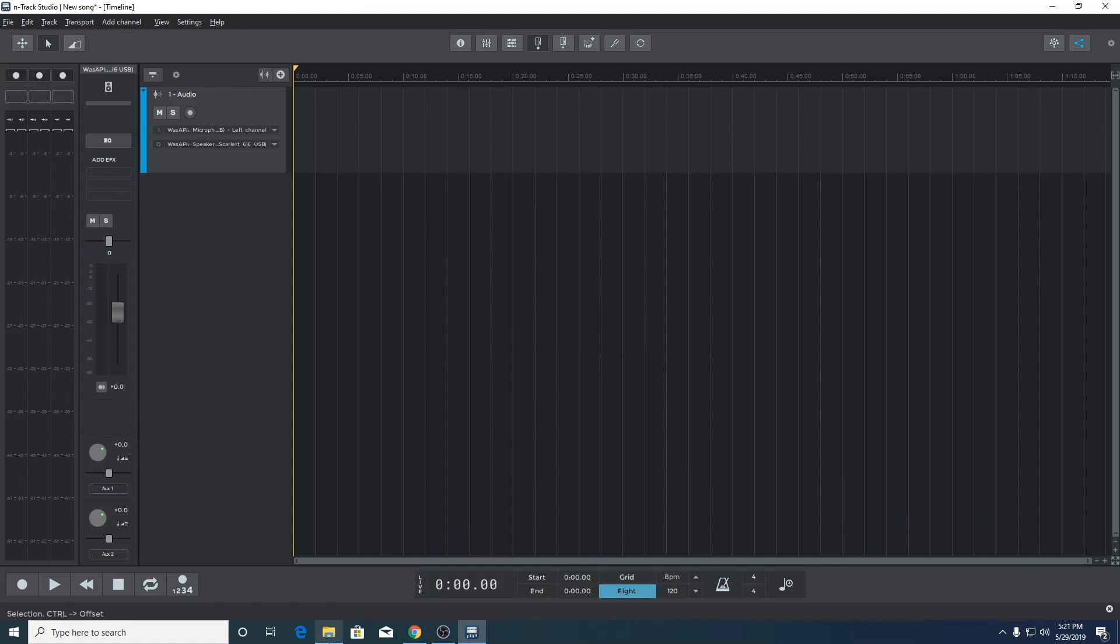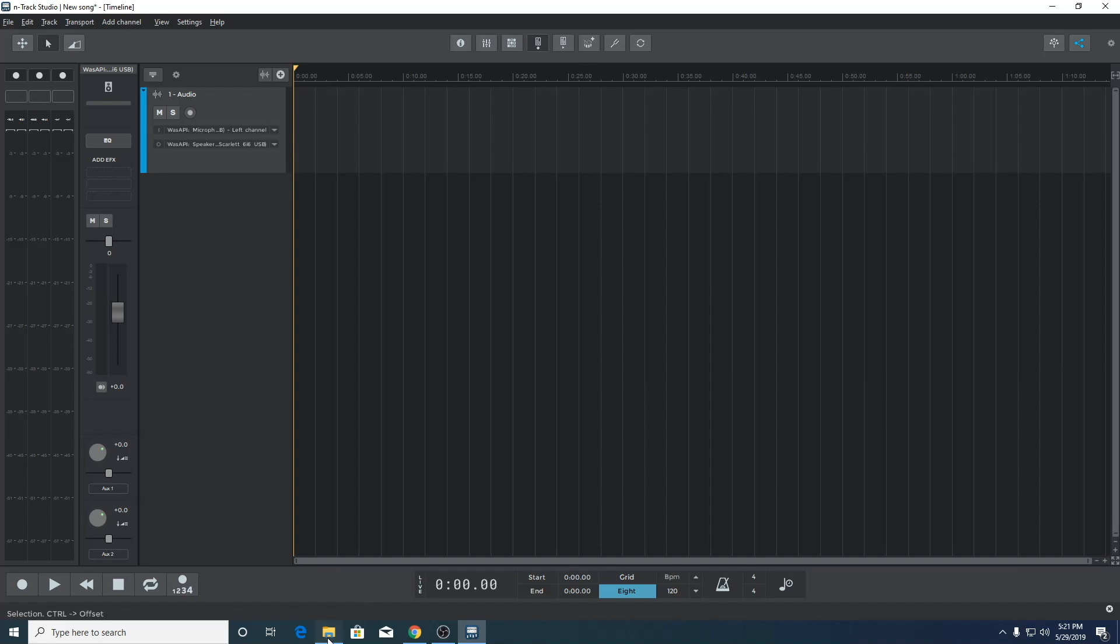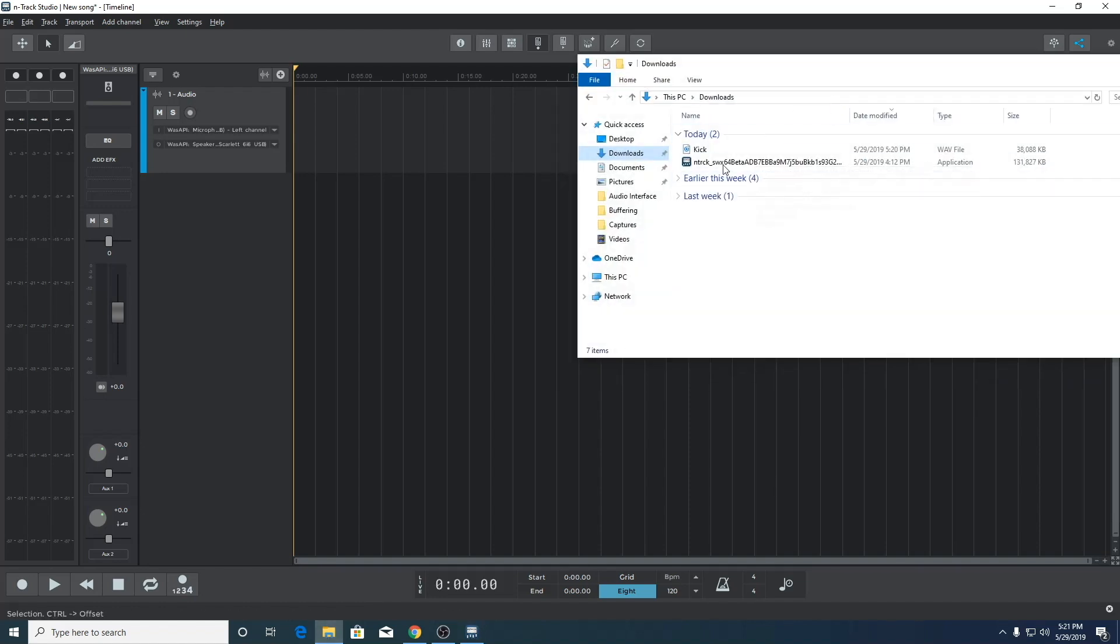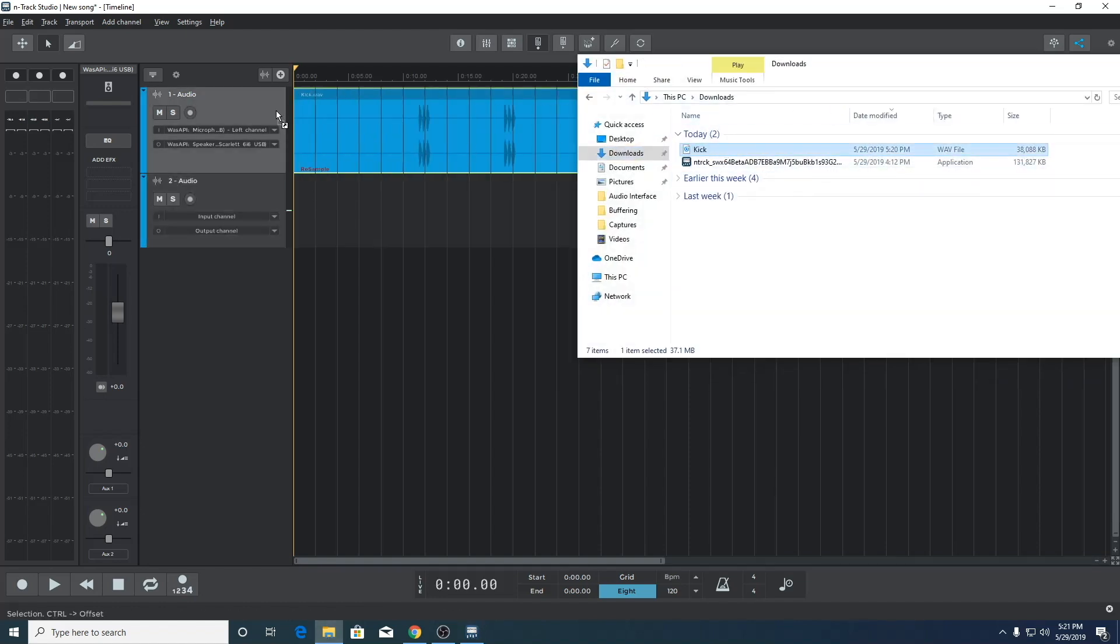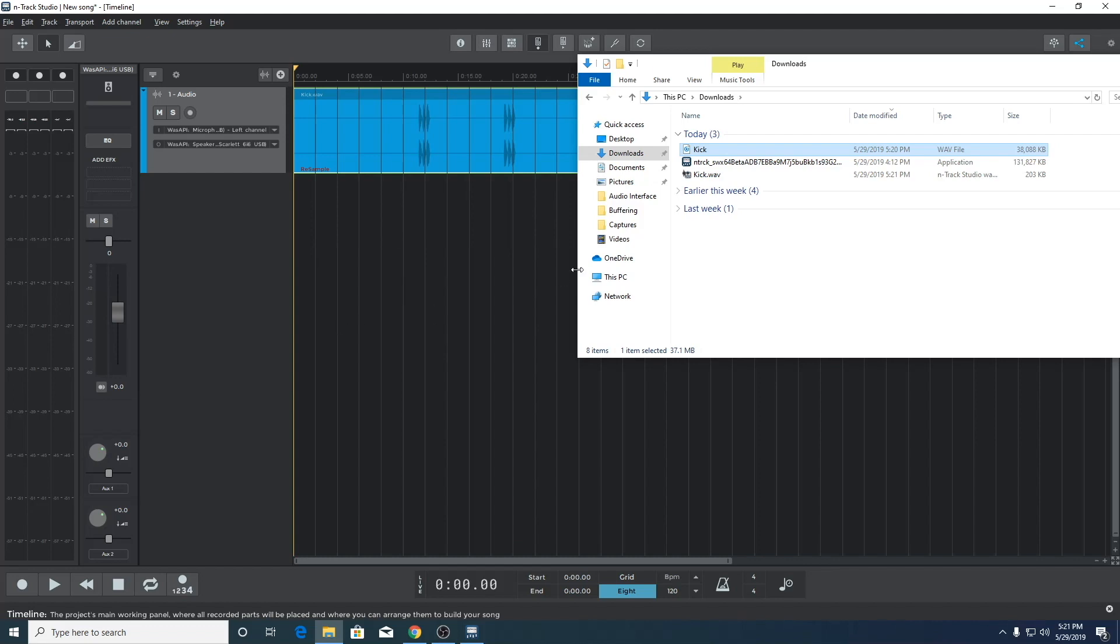When using WASAPI in exclusive mode, it's not necessary to match the n-track project and sound card sample frequencies. This is because n-track will automatically choose the sample frequency most suitable to the audio driver when exclusive mode is selected.